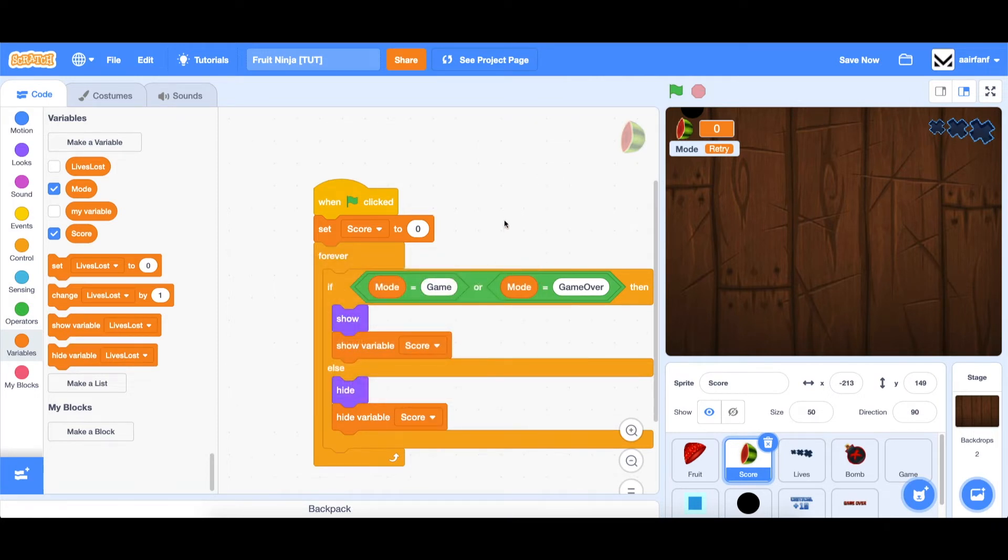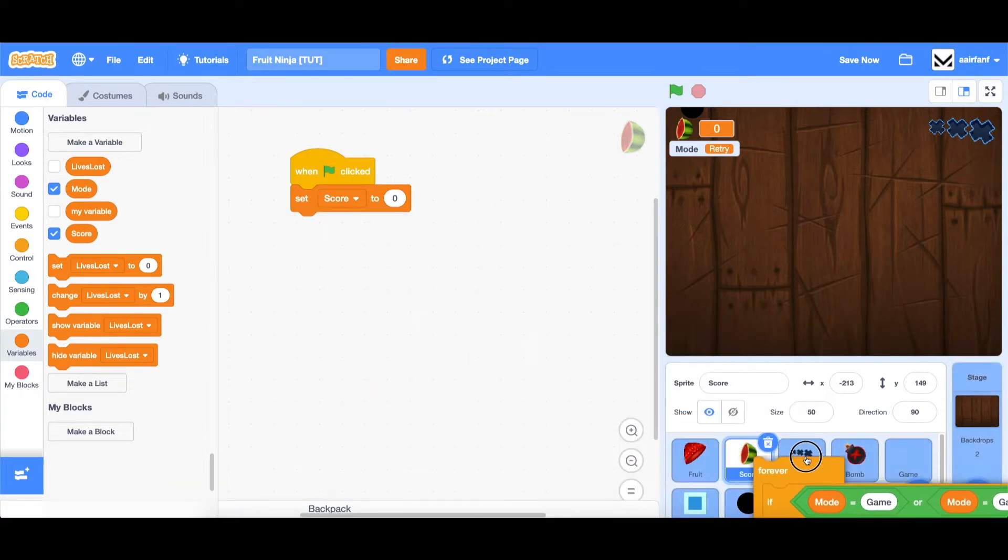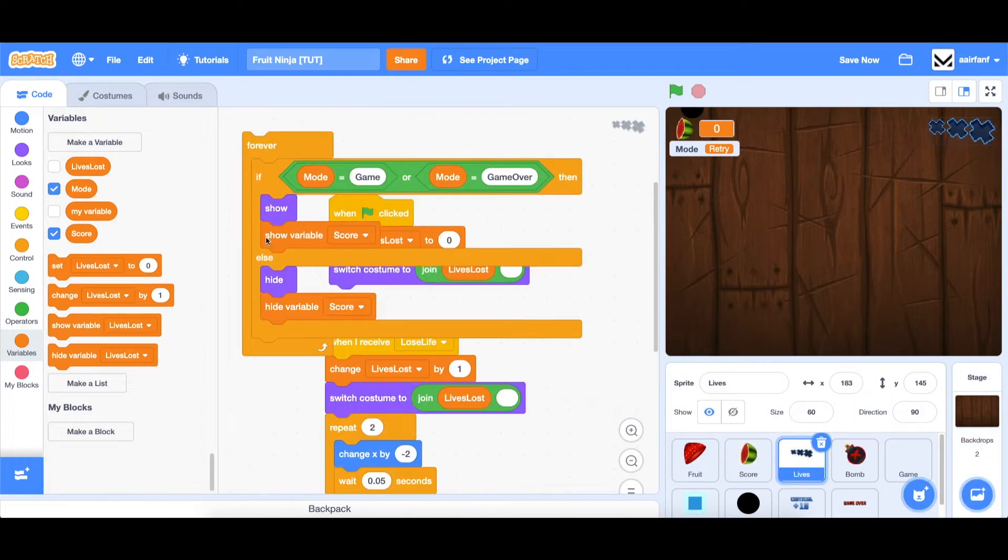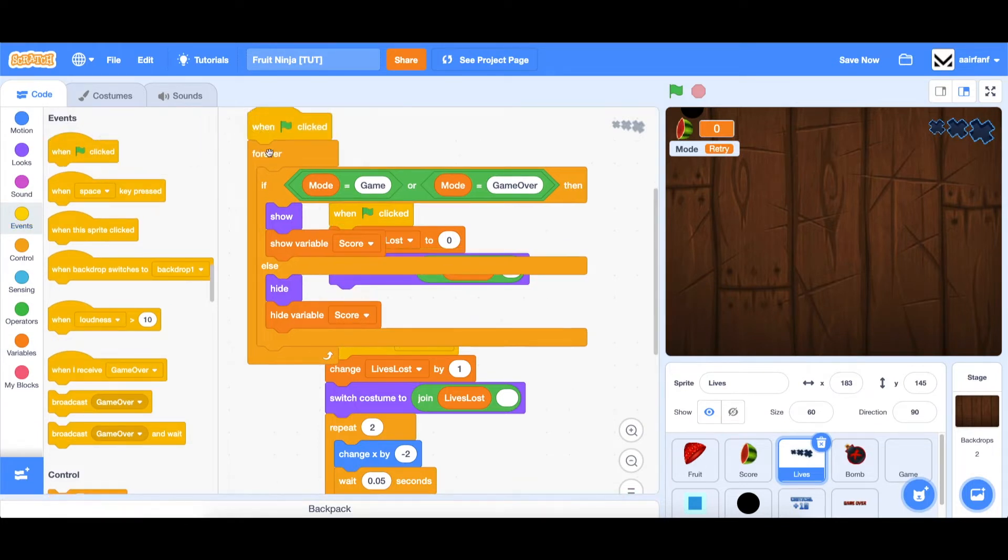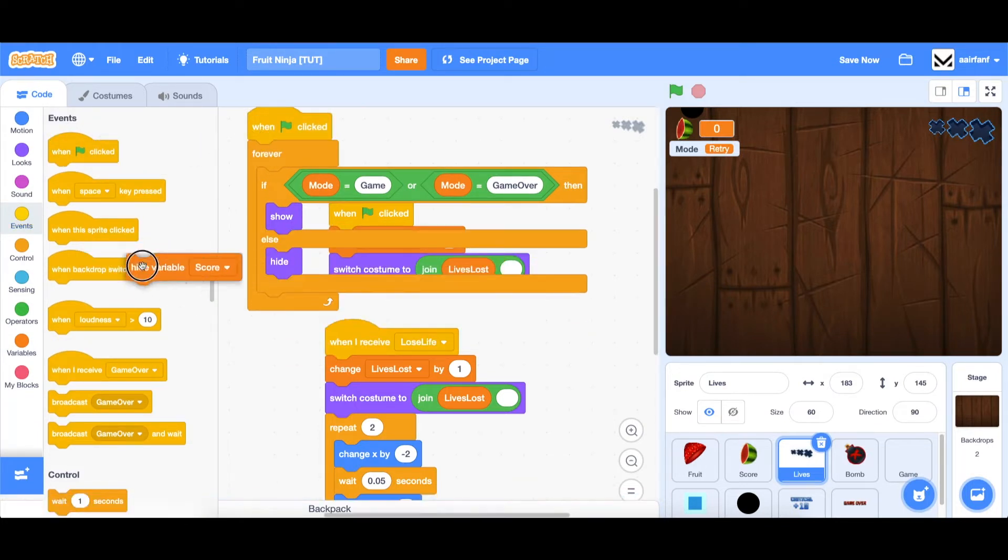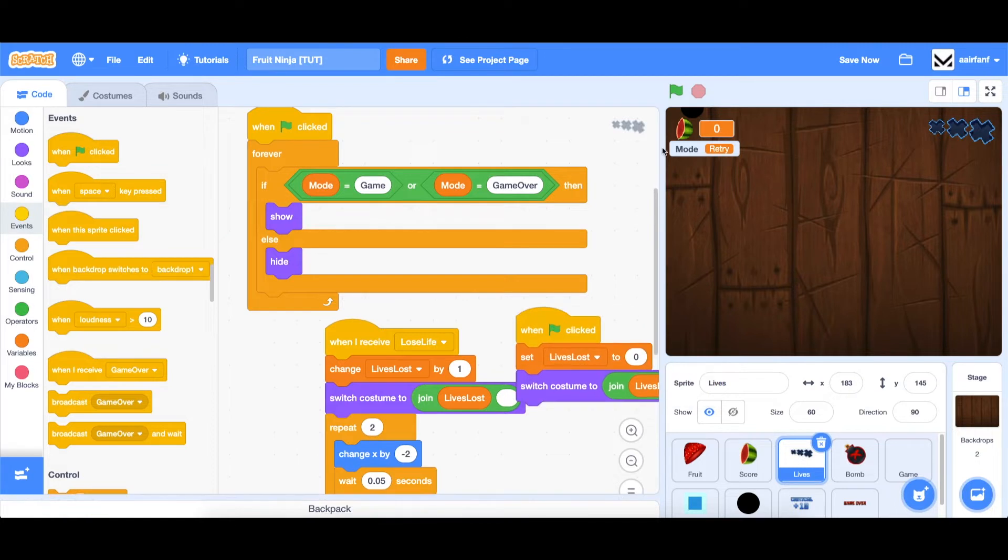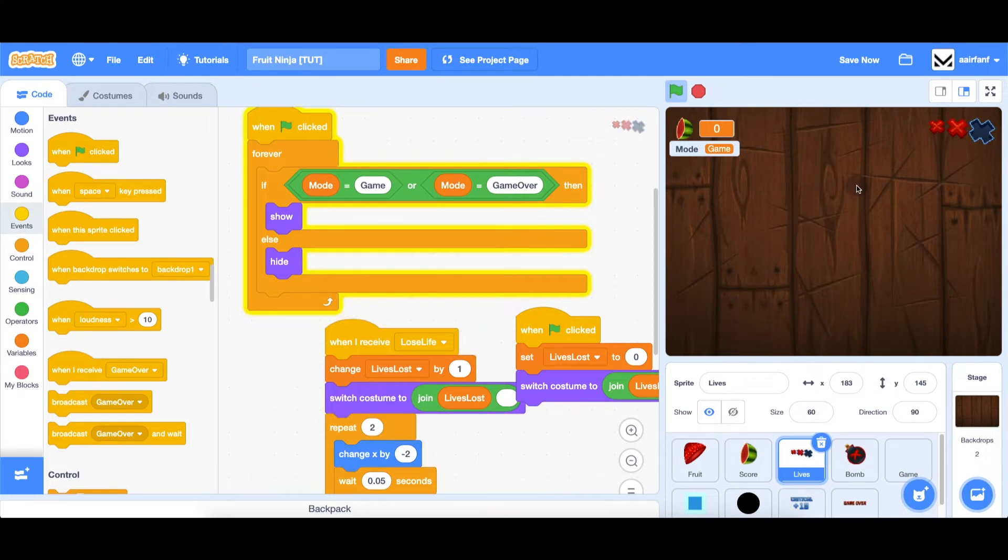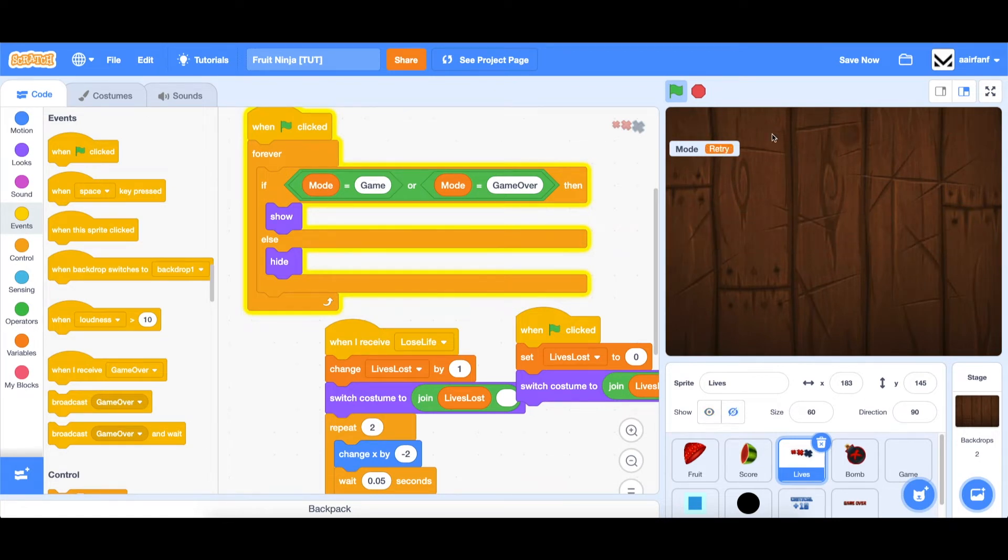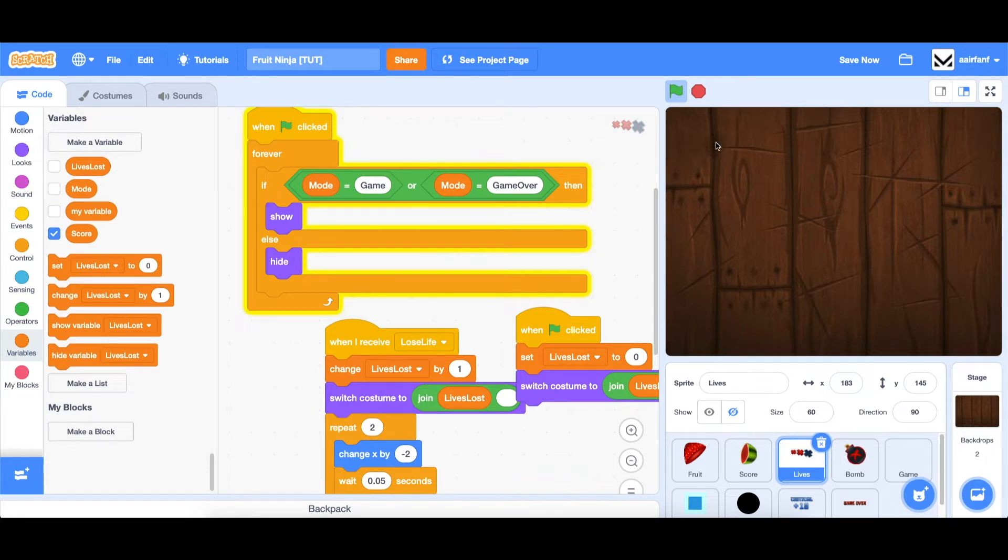The same needs to be done to the lives sprite. So we can just drag it from here and let go. And we can drag in a when flag is clicked. And then we can just take out this variable stuff. So now if we die, which I can do in two ways again, let's see if a bomb comes up. If I hit this, you can see we go to retry and then all of that disappears. So that's great. We can hide our mode variable once again.